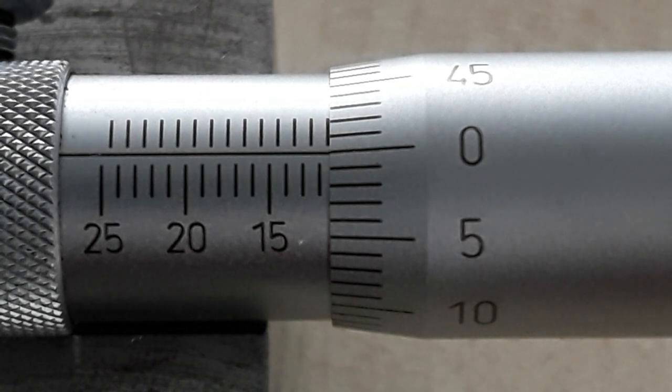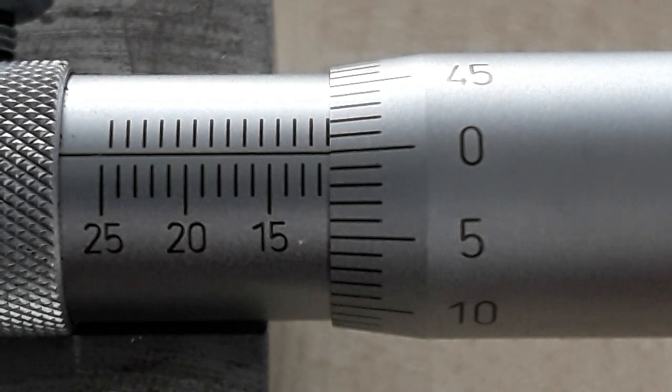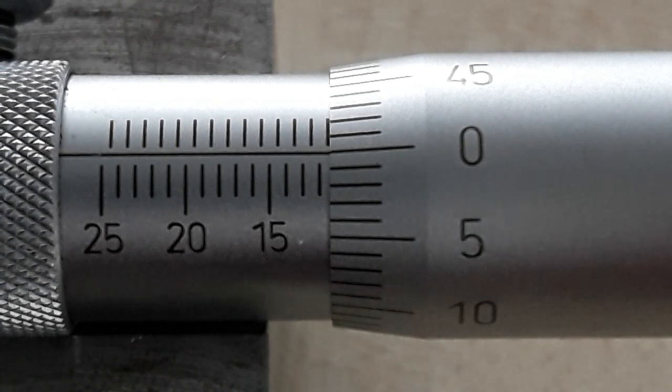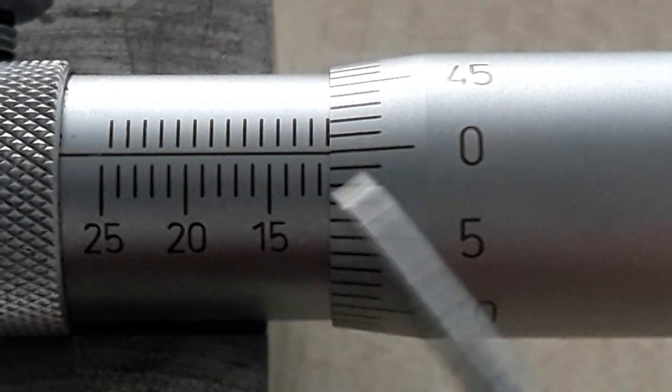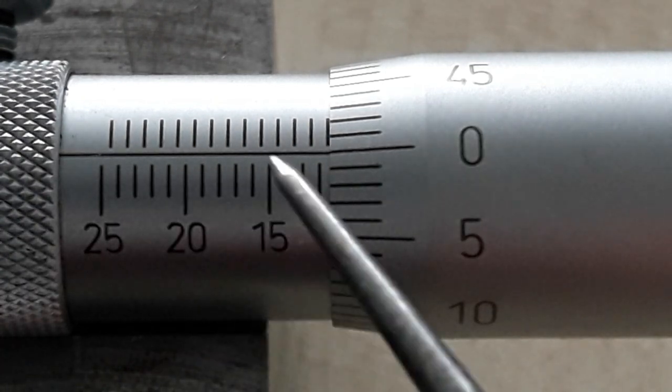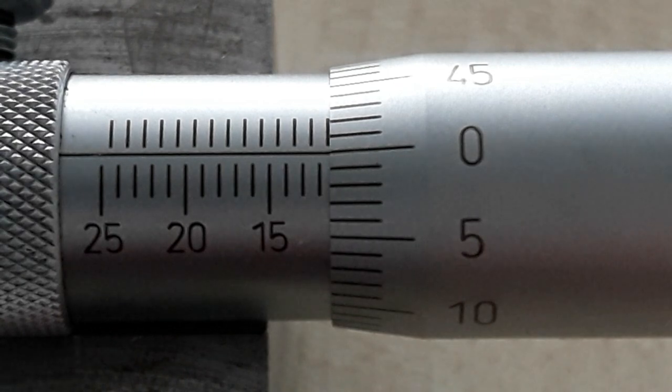The only difference between the two is that the scale goes from right to left on a depth mic and it's the opposite on a micrometer.